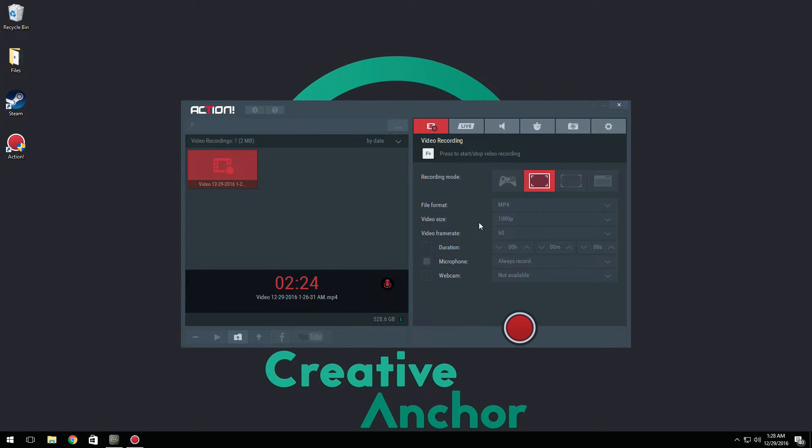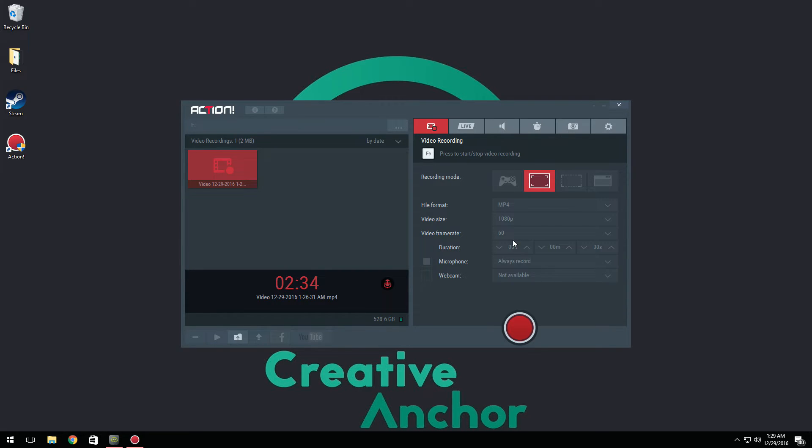Video frame rate. Now some people may be confused about this, so I'm going to try and help. 60 frames per second basically is a lot smoother, it's not as shaky, everything looks better and it's just much more appealing to the eye.